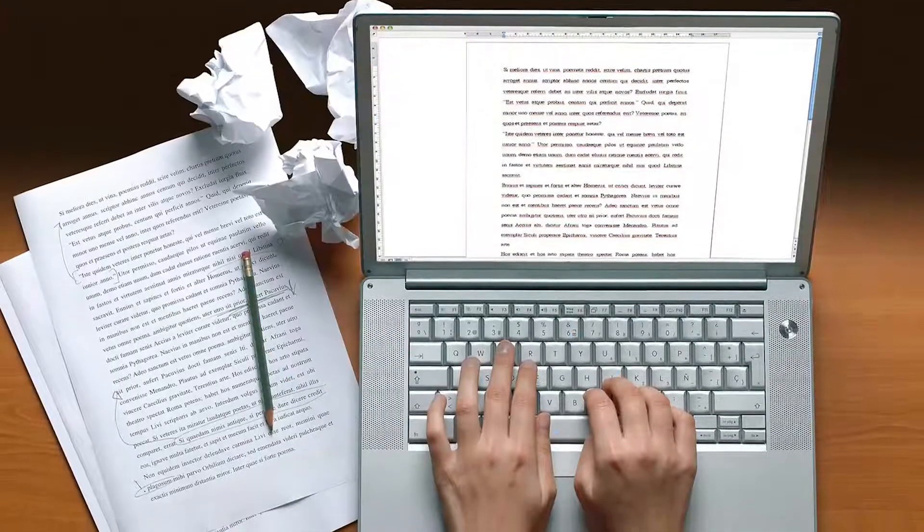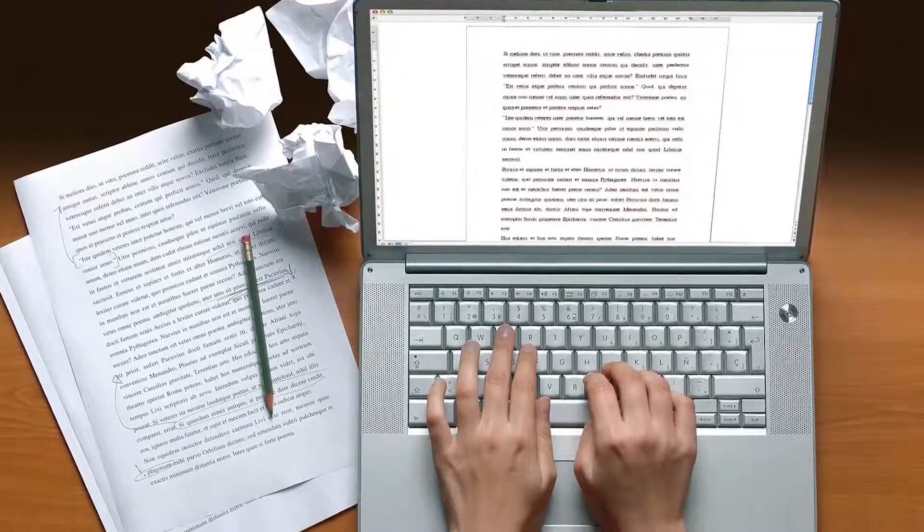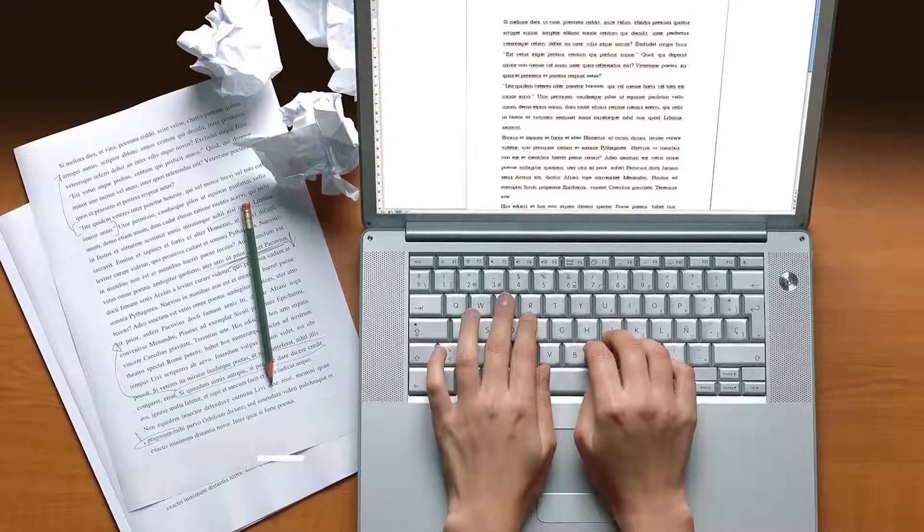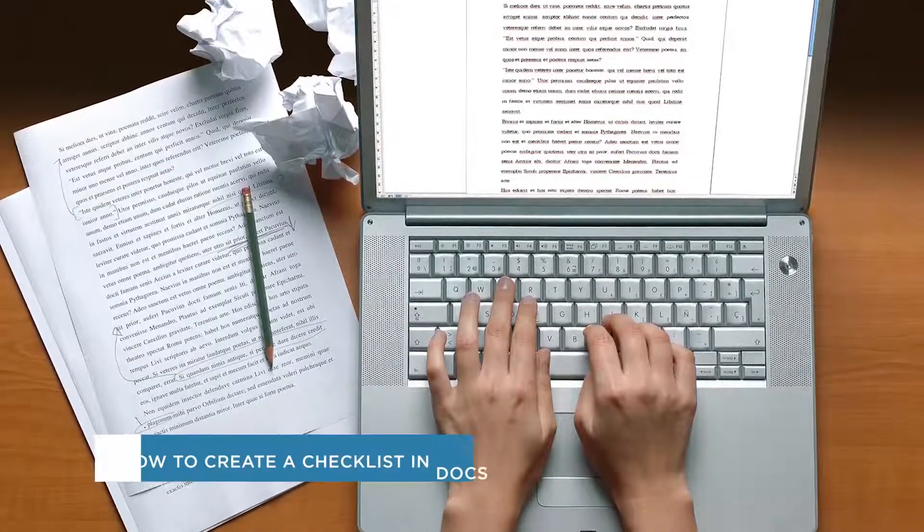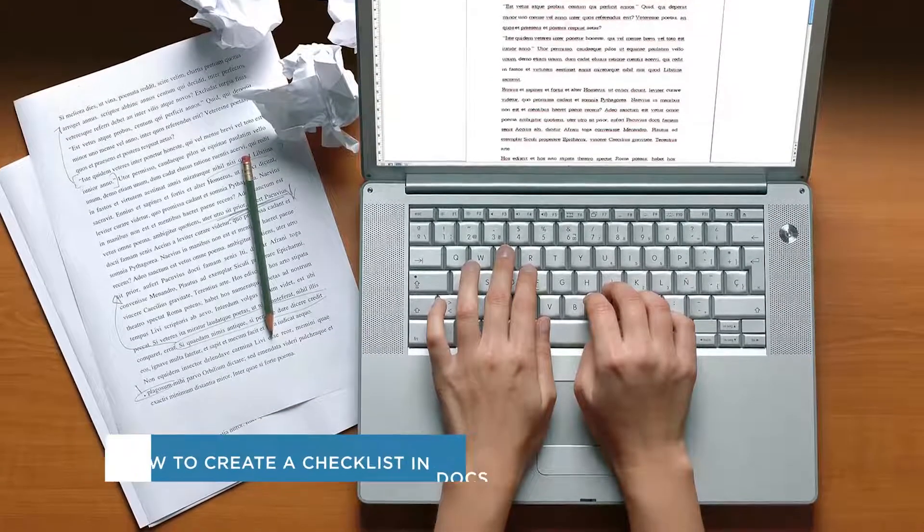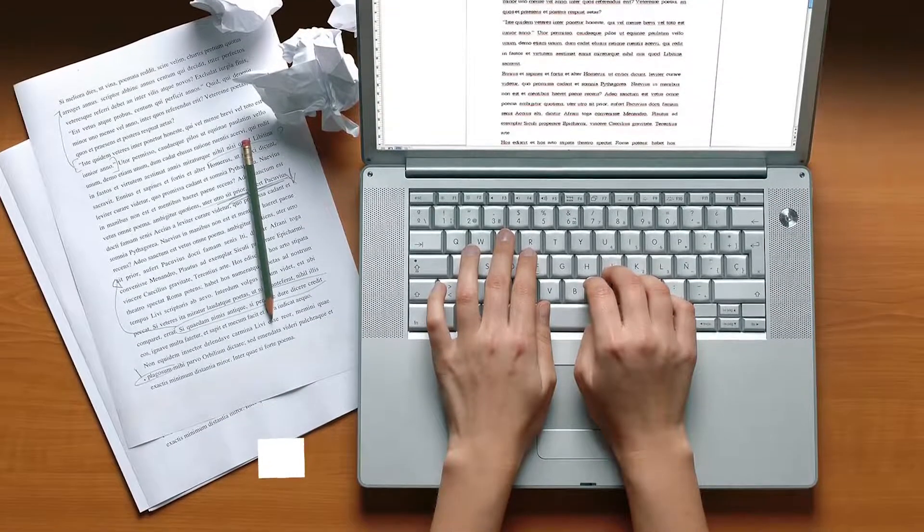Hey everyone, welcome to another HowTech video tutorial. In this video we'll be showing you how to create a checklist in Google Docs.